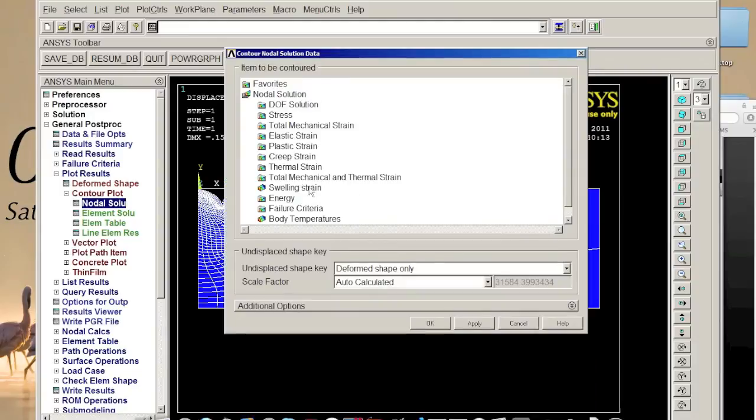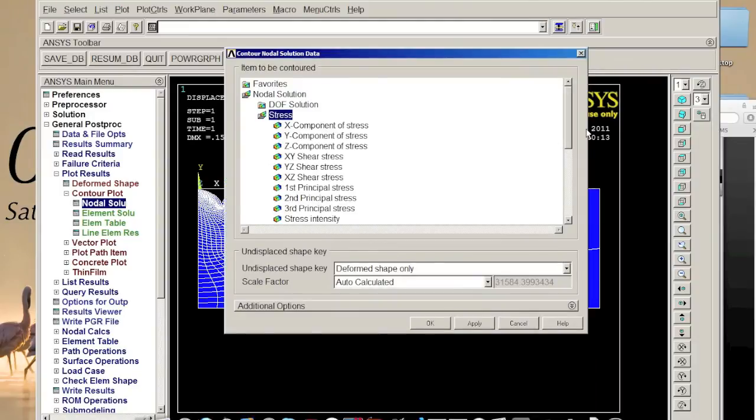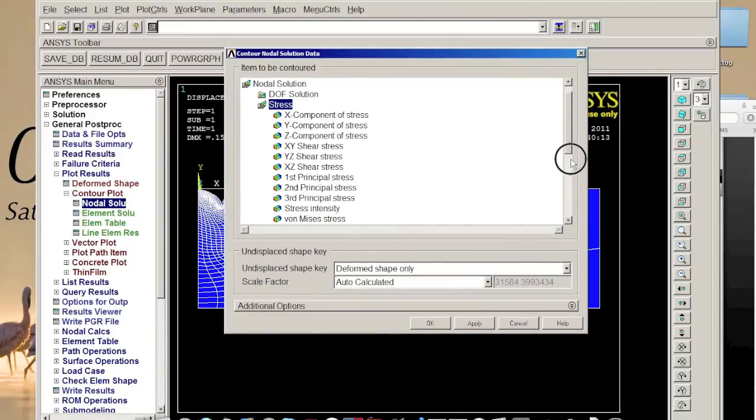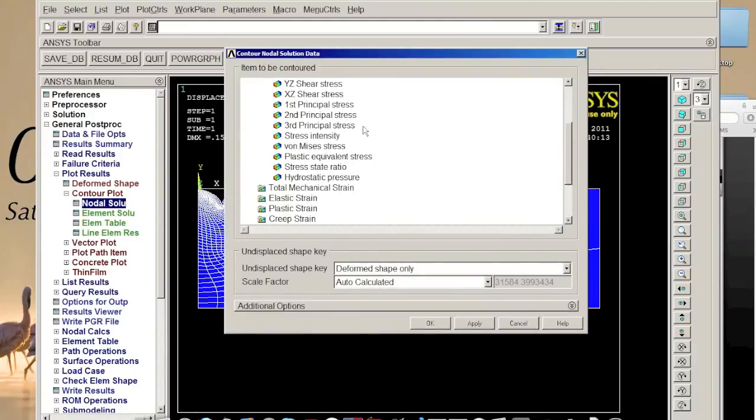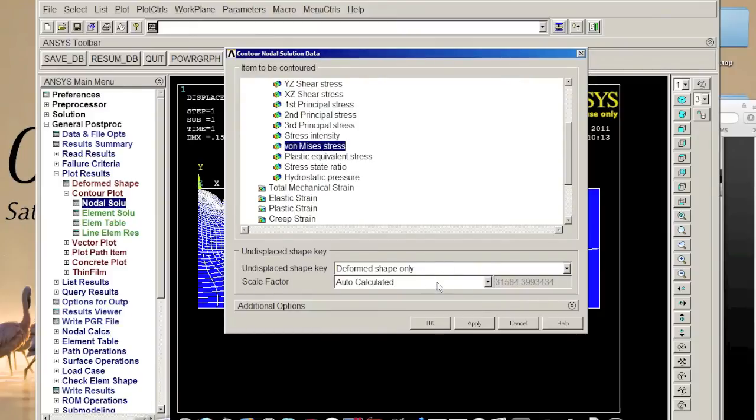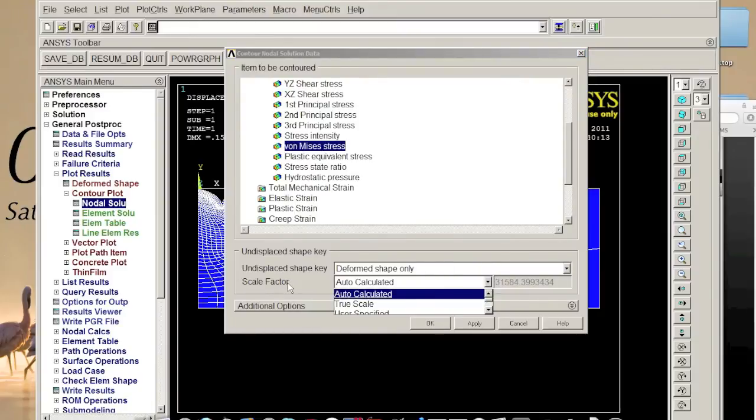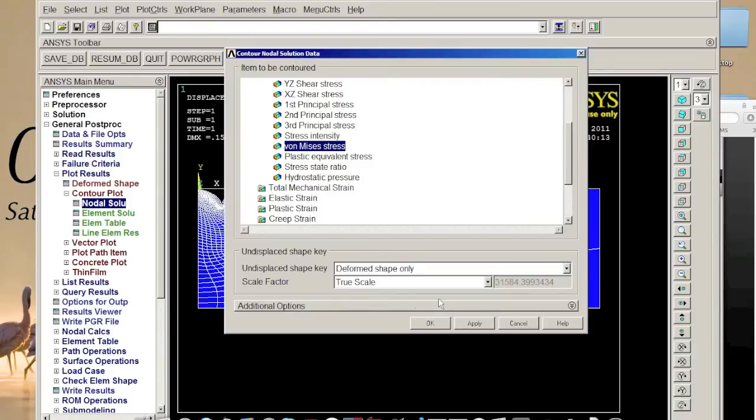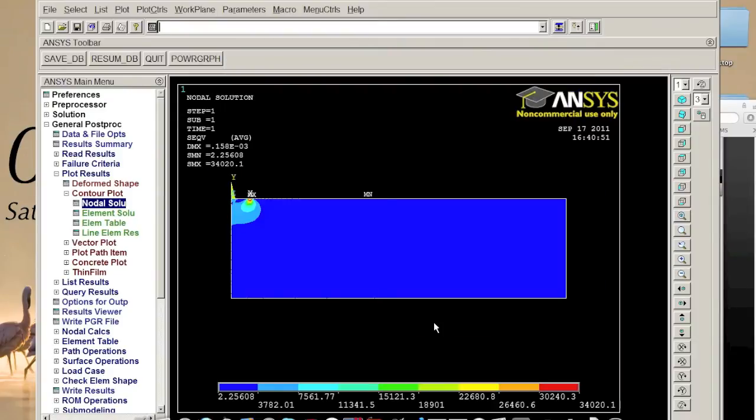because stress and we go to the most commonly use von Mises's stress. And here we got the scale factor, we want to use true scale. Click okay, you see there's no